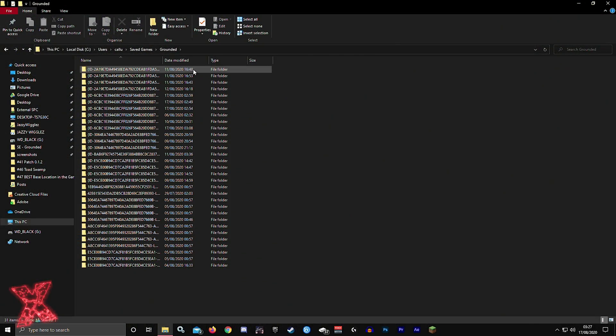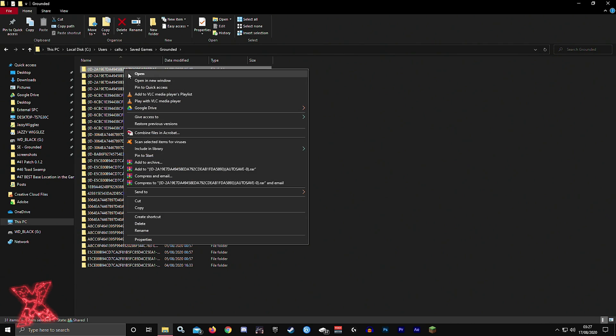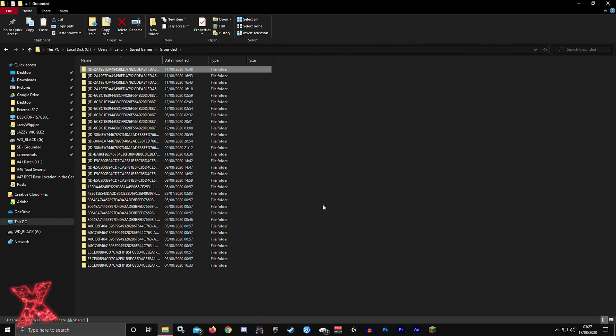Then literally all you need to do is copy that folder and paste it into your Dropbox or your Google Drive or anywhere like that. Send them that entire folder.